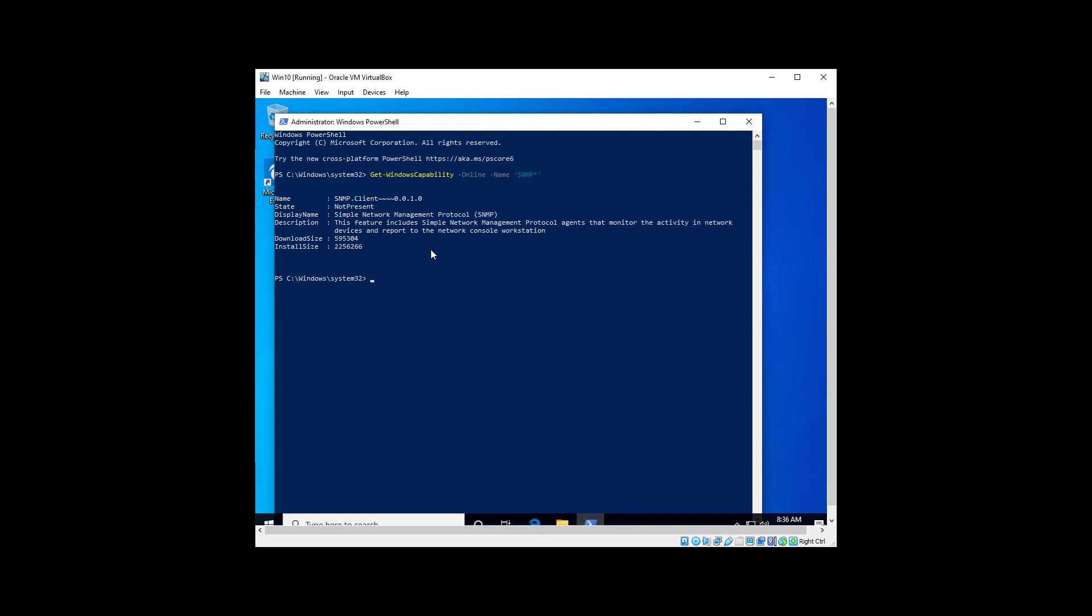Okay, so we can see what this capability name is, state it's not present. That means it's available to get from online but it's not currently installed in this machine, and that's what we want to do.